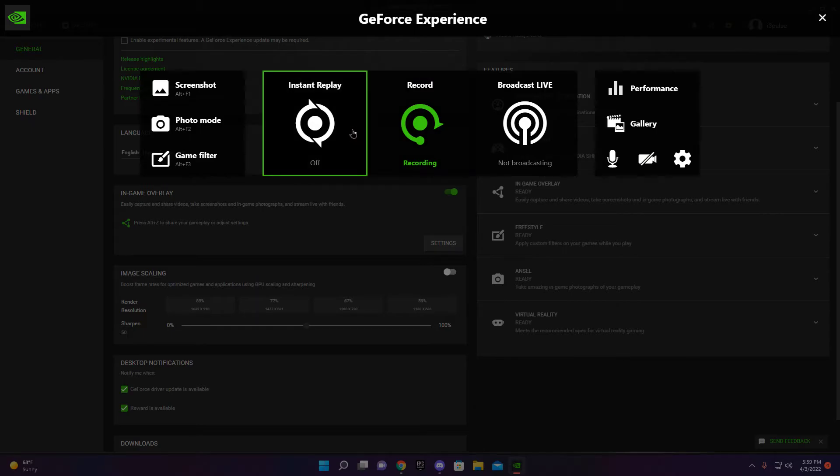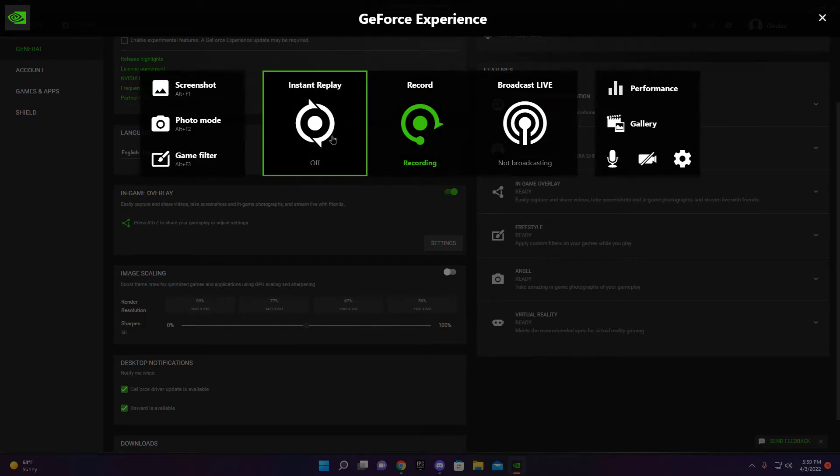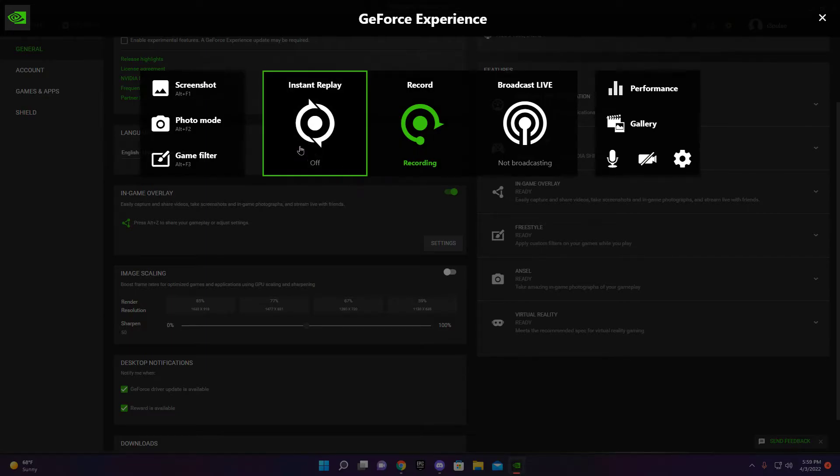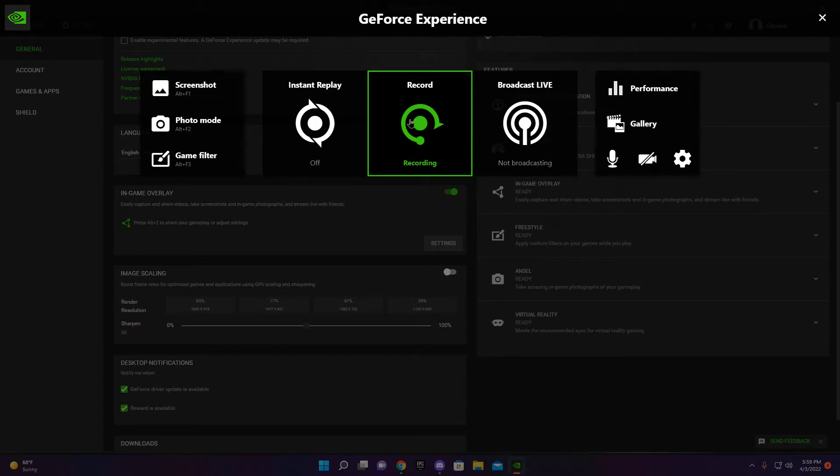So basically this is like instant replay. You can always have that on if you want and just replay it, you know. And then this is the record button. This is what I use usually.